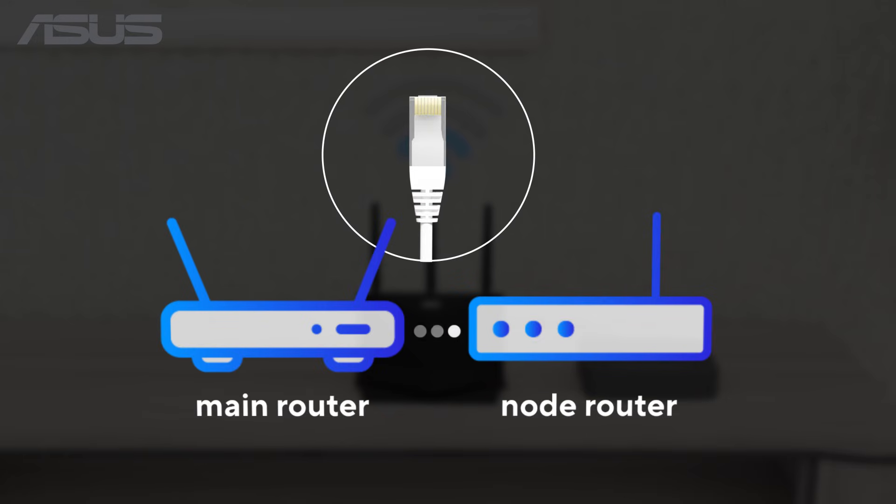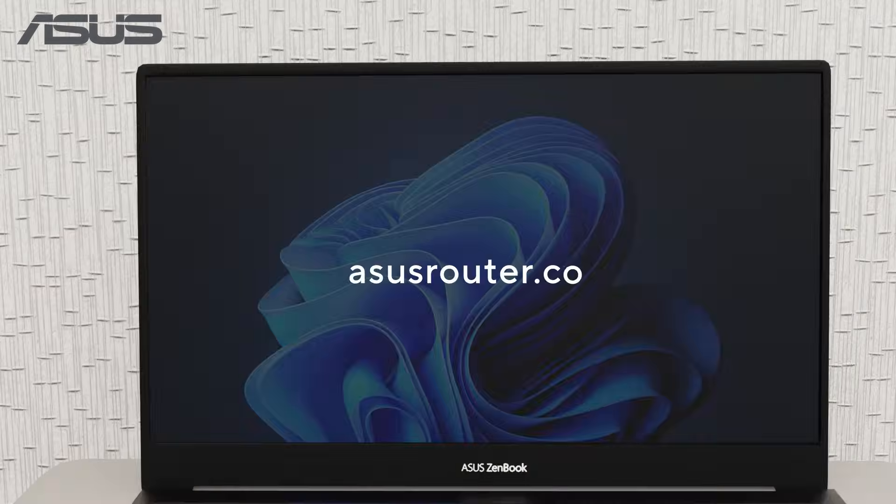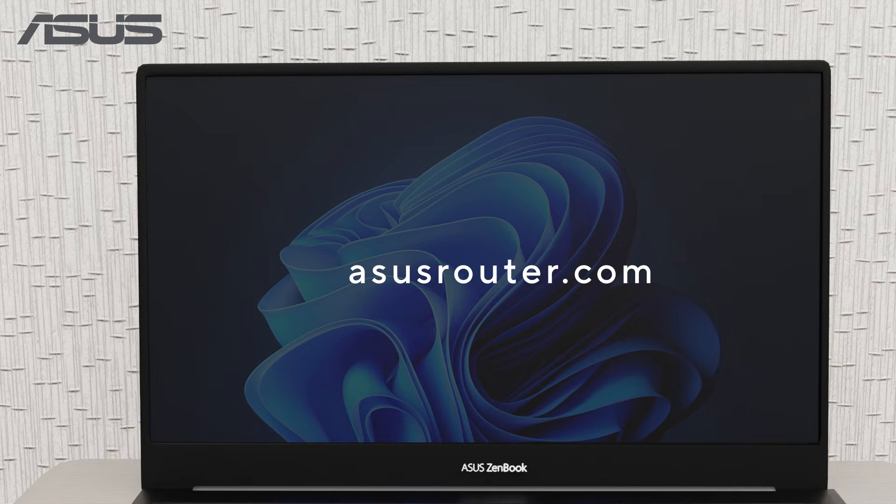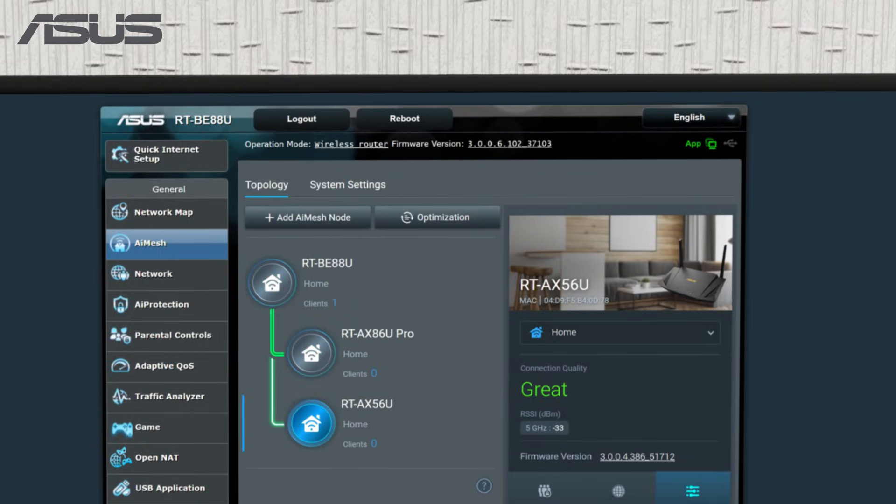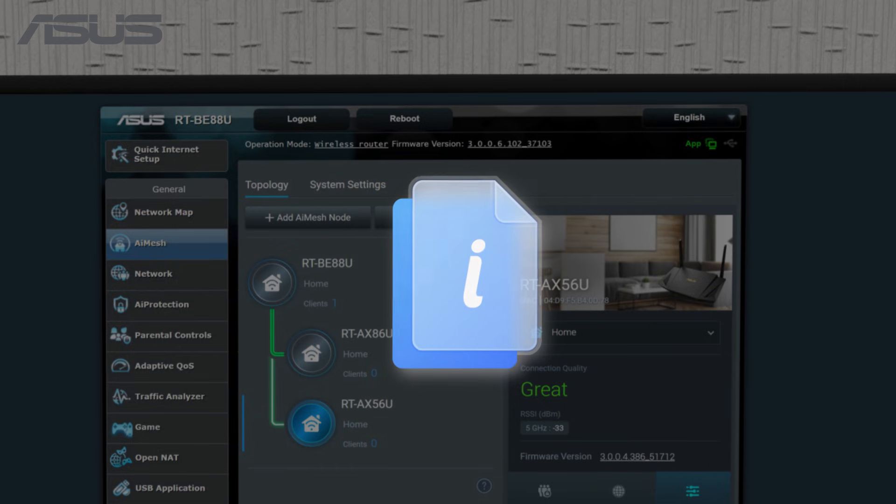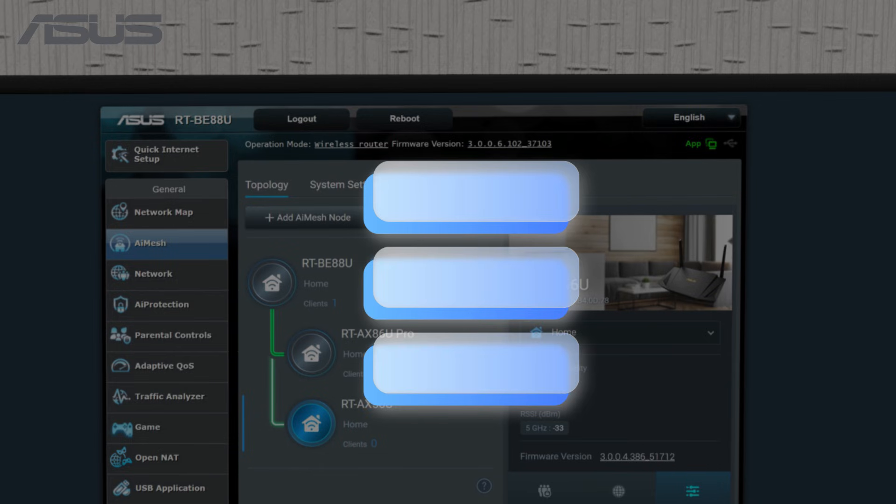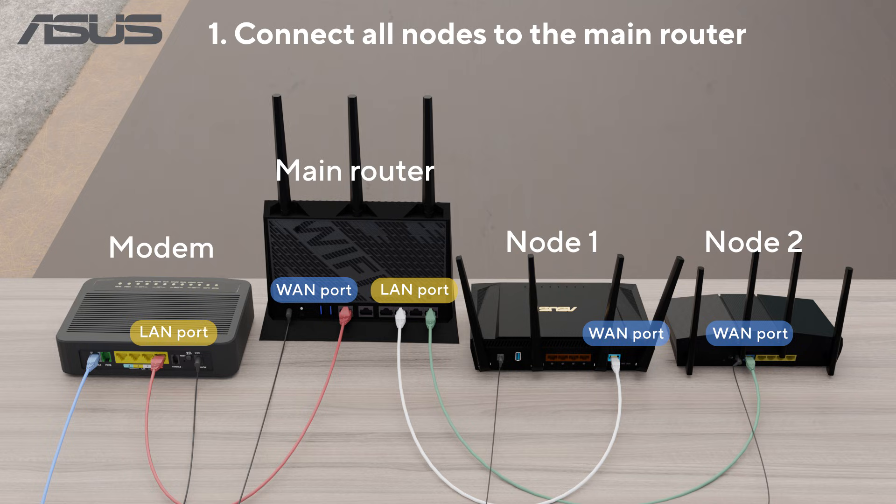Before you set up a wired connection, make sure your basic AI mesh system is already up and running. If you need a refresher, check the info card for simple setup steps. You can connect all nodes directly to the primary router or link them one by one using ethernet cables.